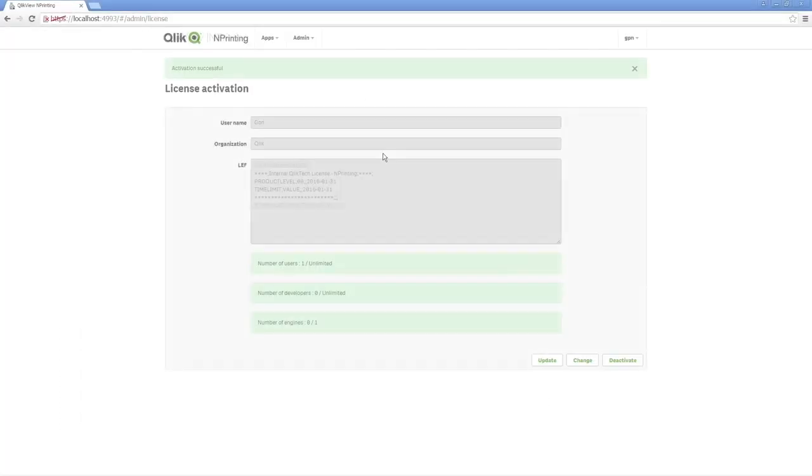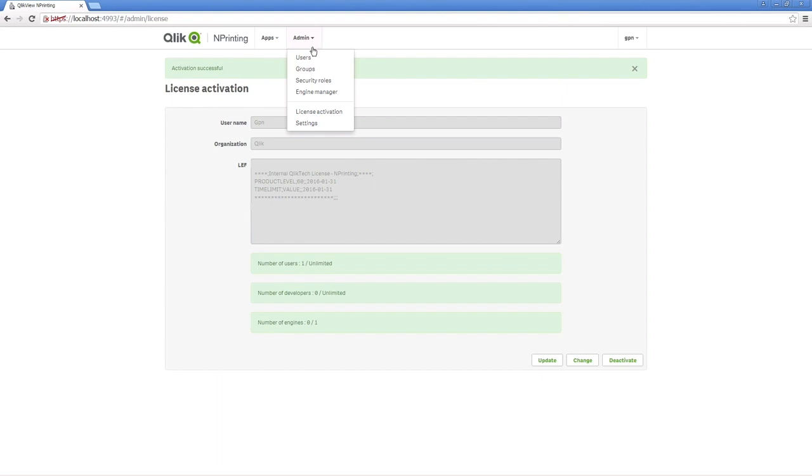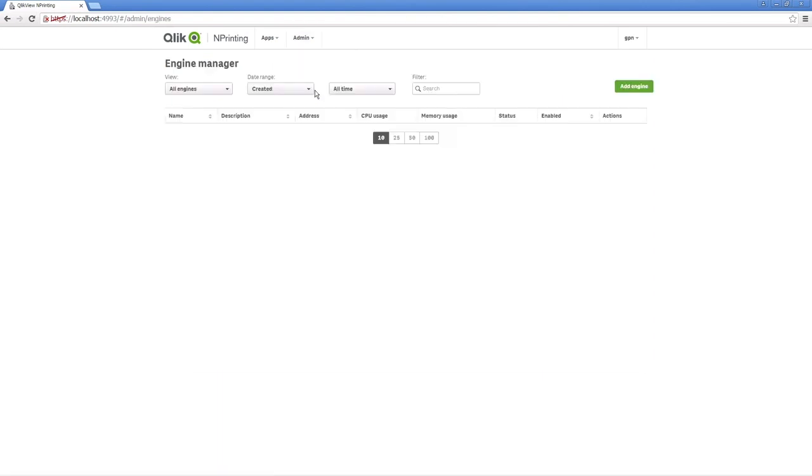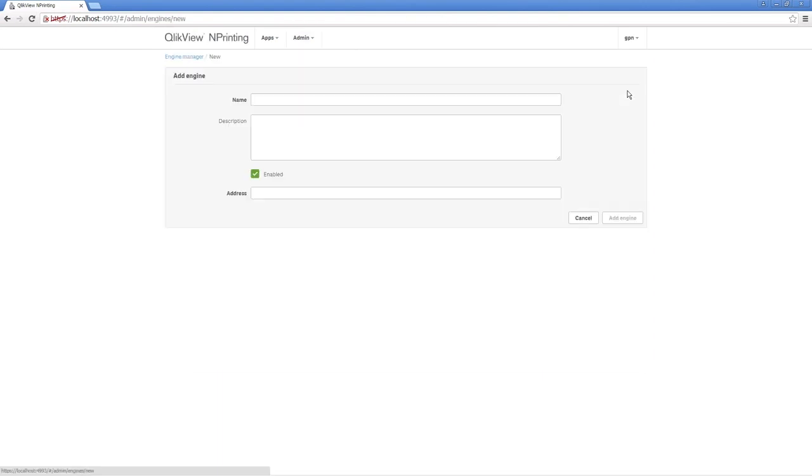To start working with nPrinting, you need to add at least one engine. You can take a look at this video that shows you how to install Qlik nPrinting engine.